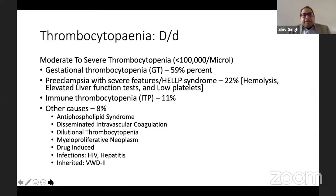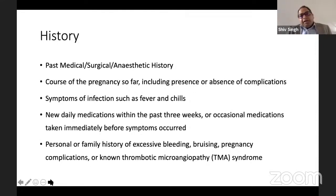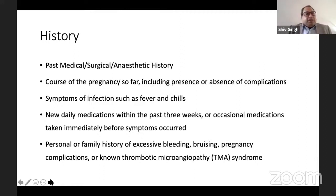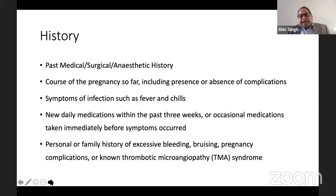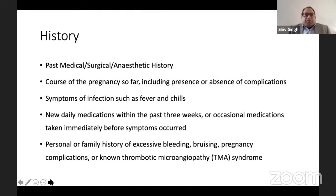Since a platelet count of 60,000 is rarely seen, you need to go into the history: past medical, surgical and anaesthetic history; course of pregnancy; any complications; signs of infection, fever with chills and rigors; any new medication in the past three weeks; family or personal history of excessive bleeding, bruising, or thrombotic microangiopathic syndromes; history of SLE or other autoimmune disorders; history of liver disease.